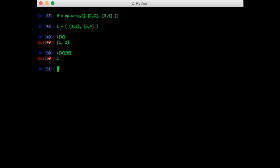Notice that we can do the same thing with the numpy array. So we can do m of 0 of 0. That also gives us the one. But there's a shorthand notation which looks more like MATLAB with a comma. So we get 0 comma 0. That also gives us the one. So that's convenient. It's one character less of typing.